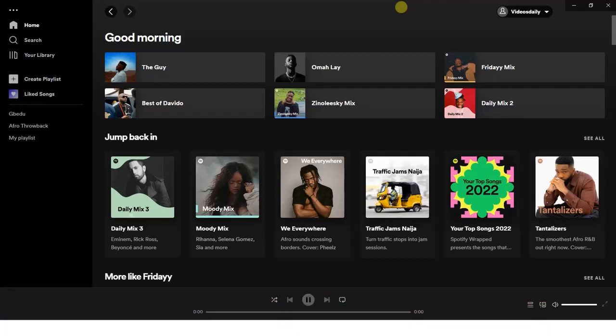The first step you have to take is to open your Spotify application on your PC. It's very easy on PC, so I'm going to show you how you can do this.